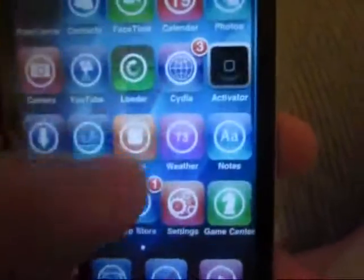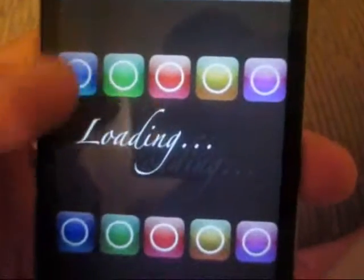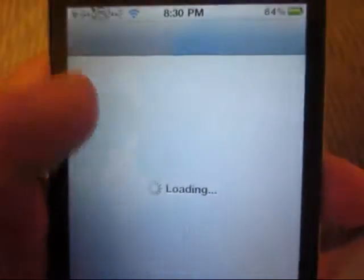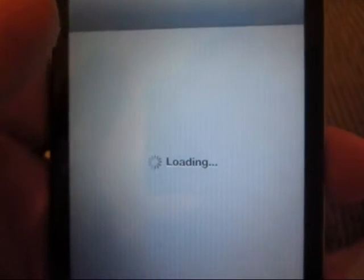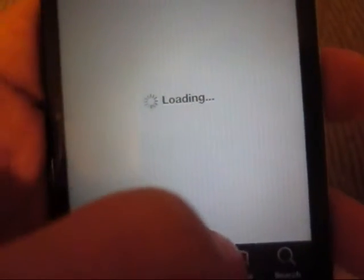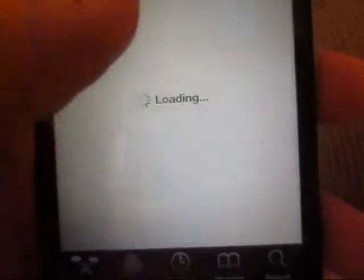So first off we are going to go to Cydia and let's just wait until this loads.